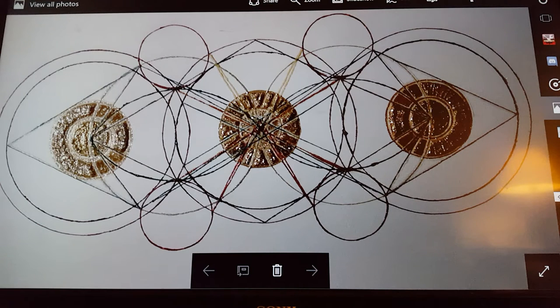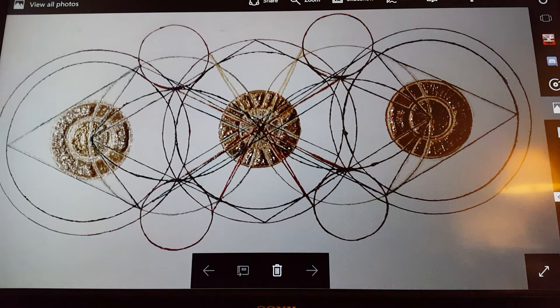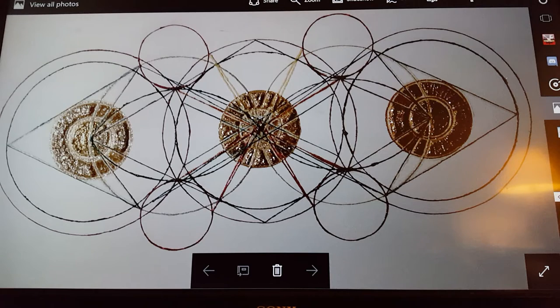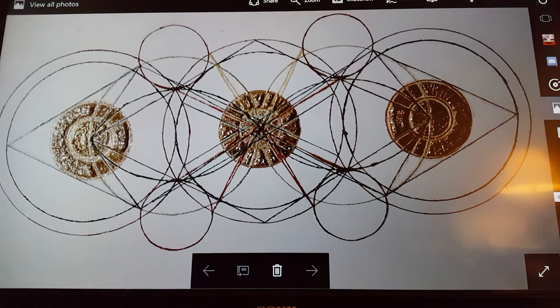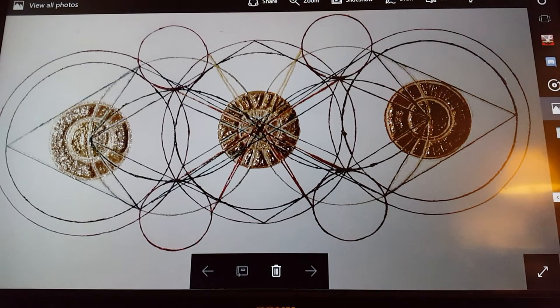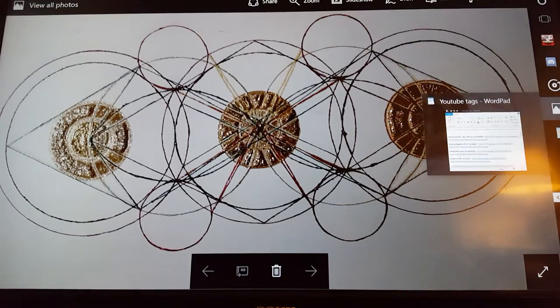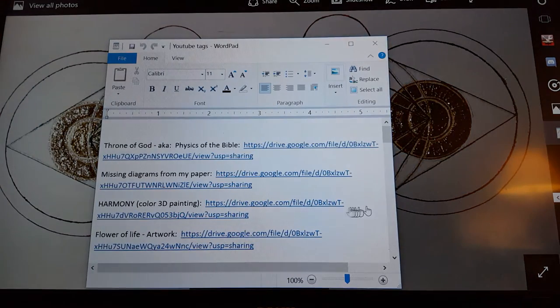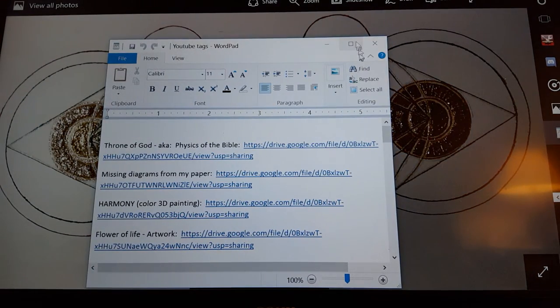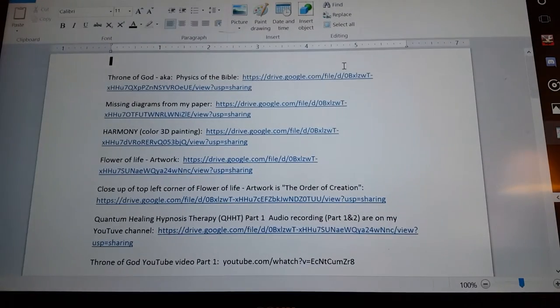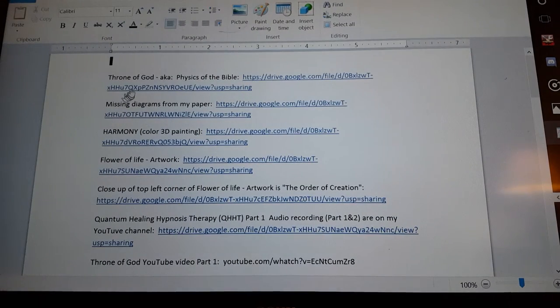So I am now making this available. When you go to this video and you look in the description section, you are going to see a link to my Throne of God paper.